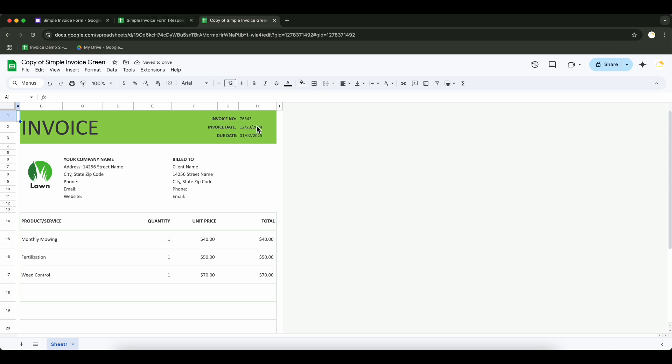Now let's start putting tags in the template like Invoice Number, Invoice Date that match your form response fields. These tags will be automatically replaced with the corresponding data, ensuring each invoice is personalized and accurate.